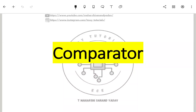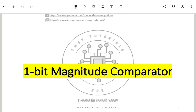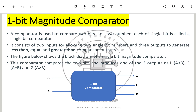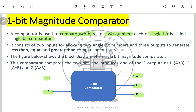Let us understand the working of a comparator, starting with a one-bit magnitude comparator. A comparator is used to compare two bits — two numbers each of a single bit. Here A and B are single-bit inputs, and we get three outputs: greater than, equal to, and less than. The comparator compares the inputs and generates the corresponding output.